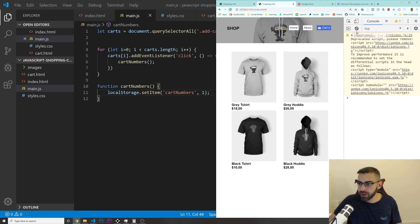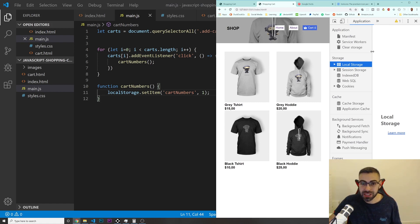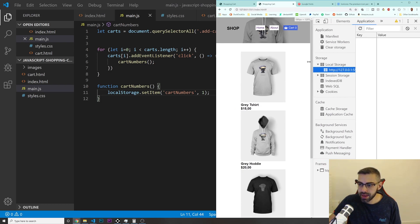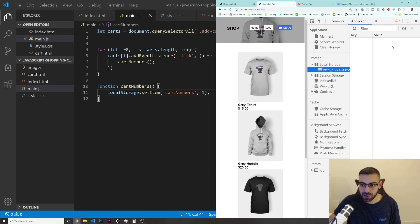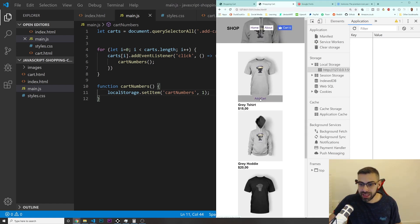I'll refresh the page, then go into the Application tab in Chrome DevTools — by the way, I'm using Google Chrome; if you want to follow along exactly, use Chrome. Go to Local Storage and you can see there are no keys or values at the moment. When I click the add-to-cart button, I get 'cartNumbers: 1'. But clicking again just redoes the same thing — it doesn't increment.